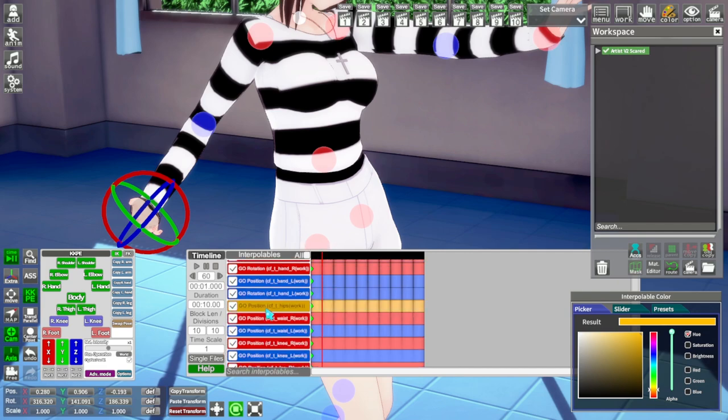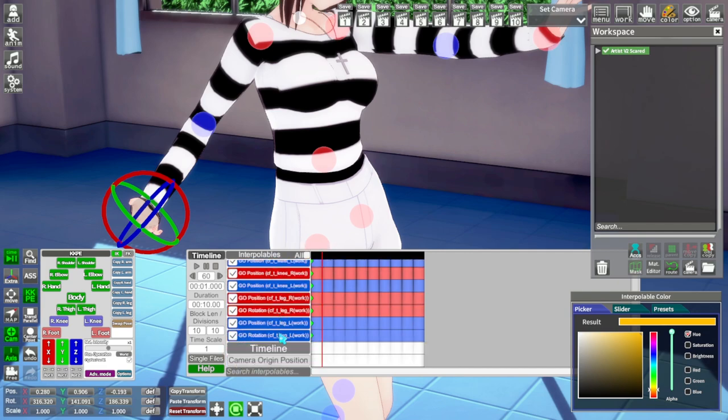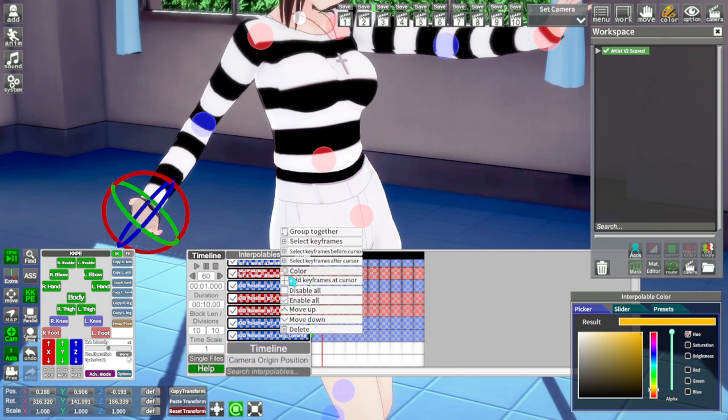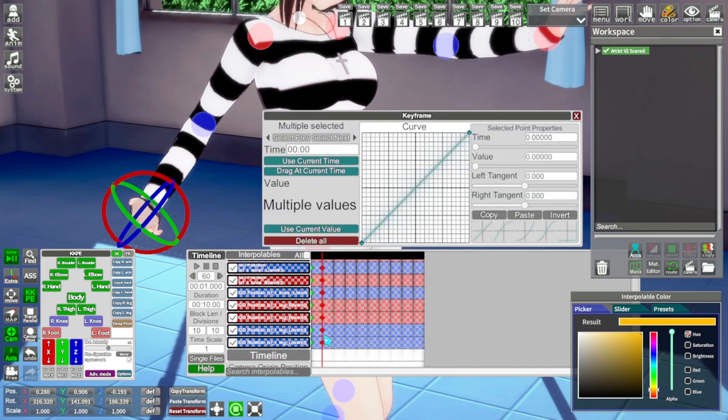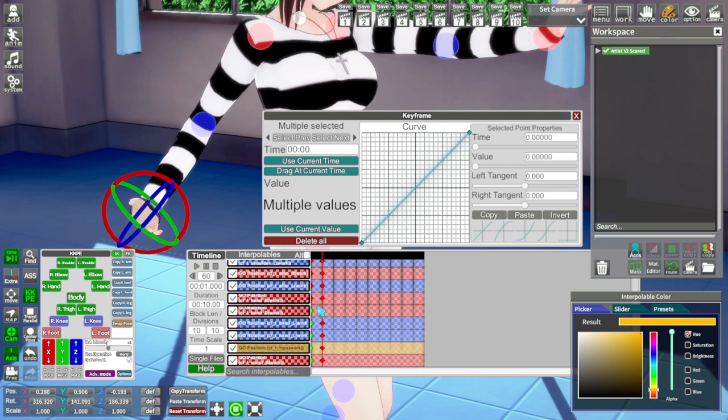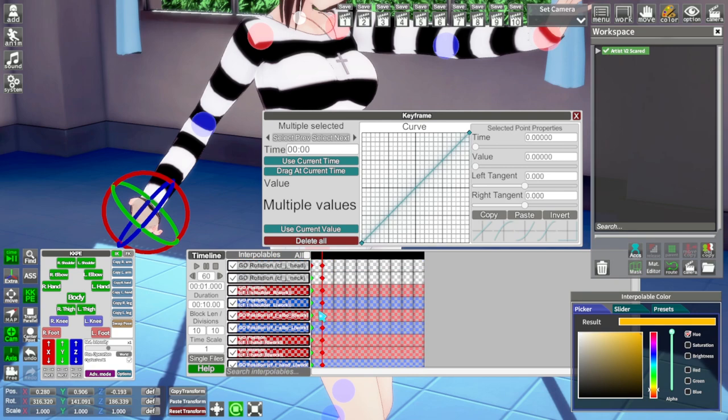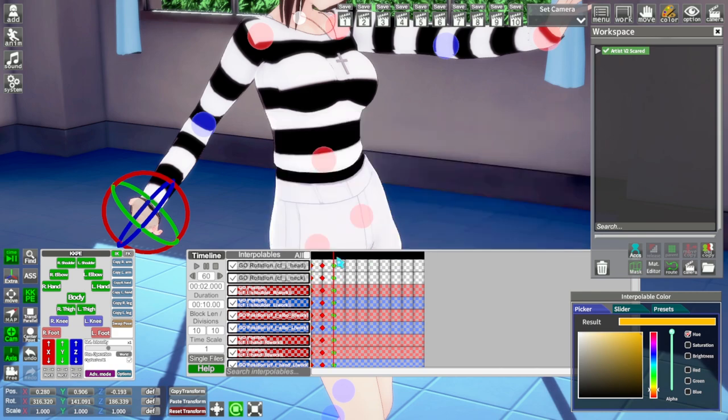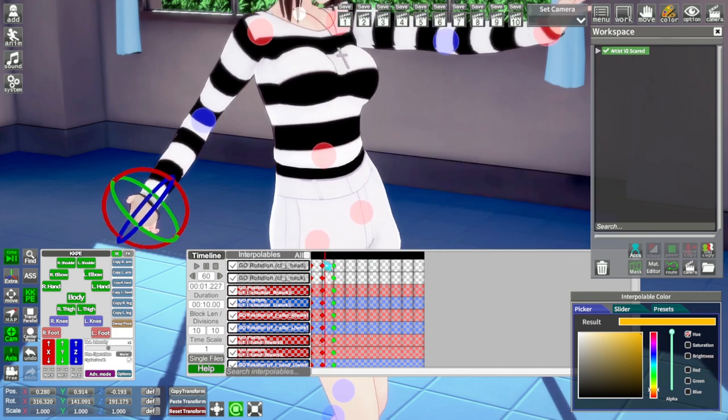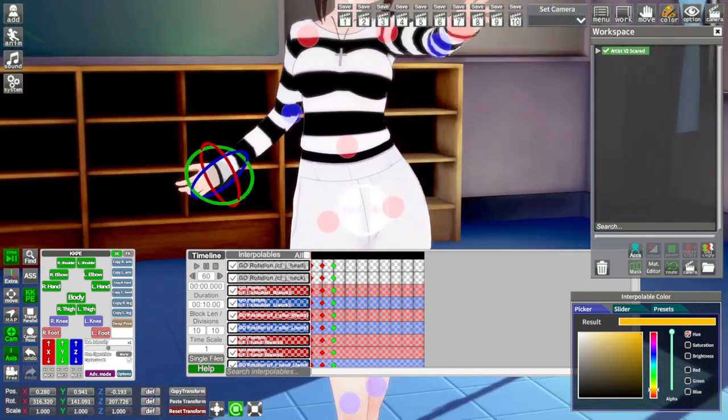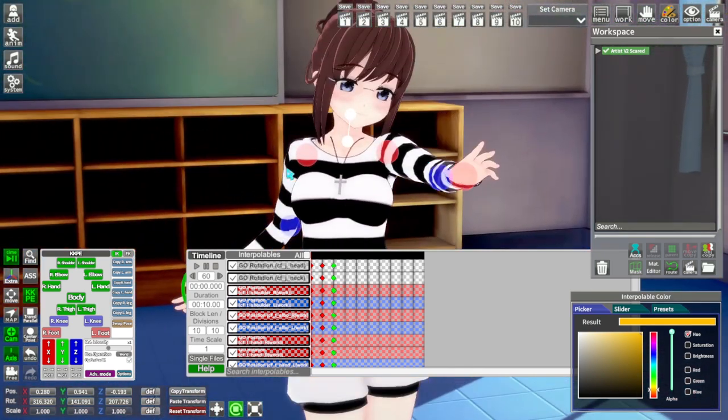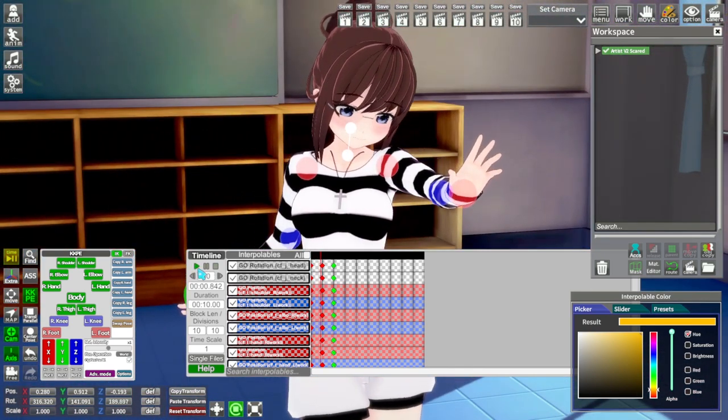Now click the very top section and shift click the very bottom section to highlight everything. Now hold control and drag up selecting the first set of keyframes. Then do control C and control V to copy and paste those frames. Now we have the base motion.